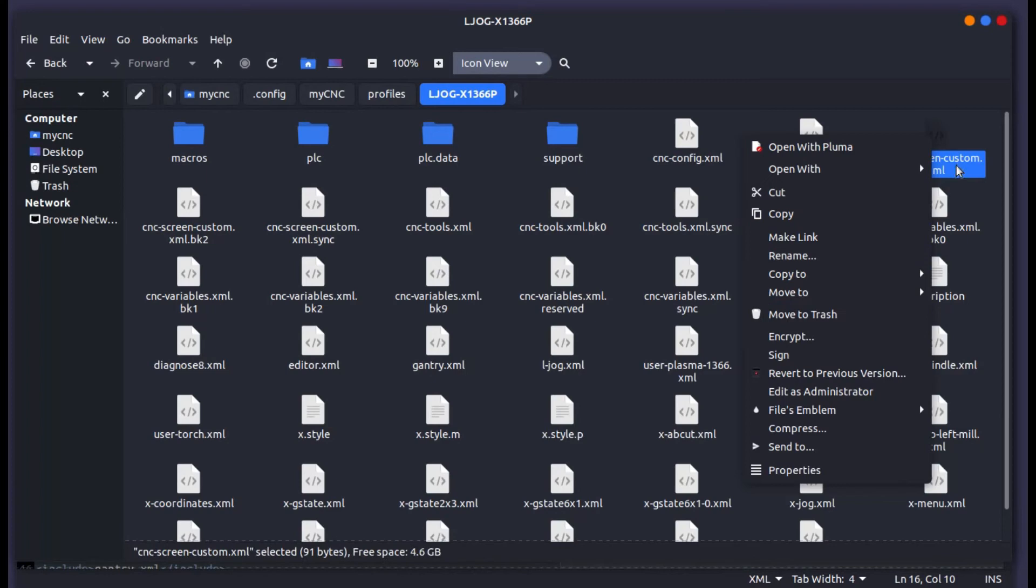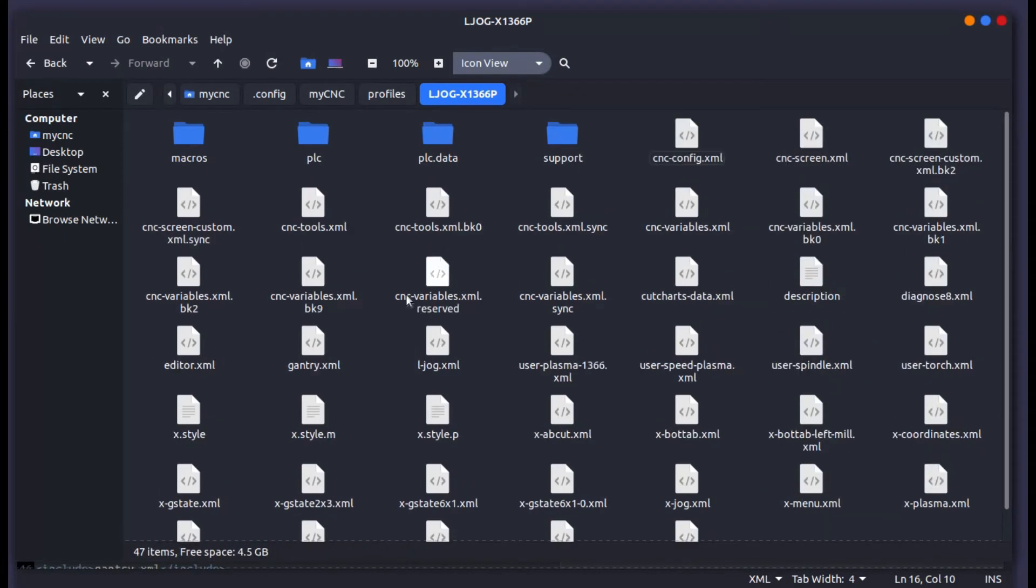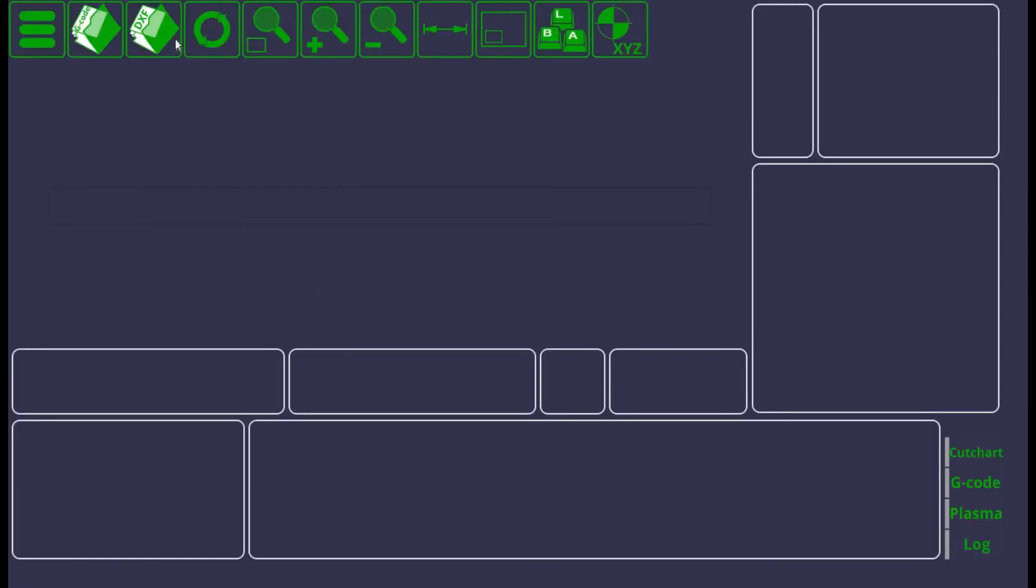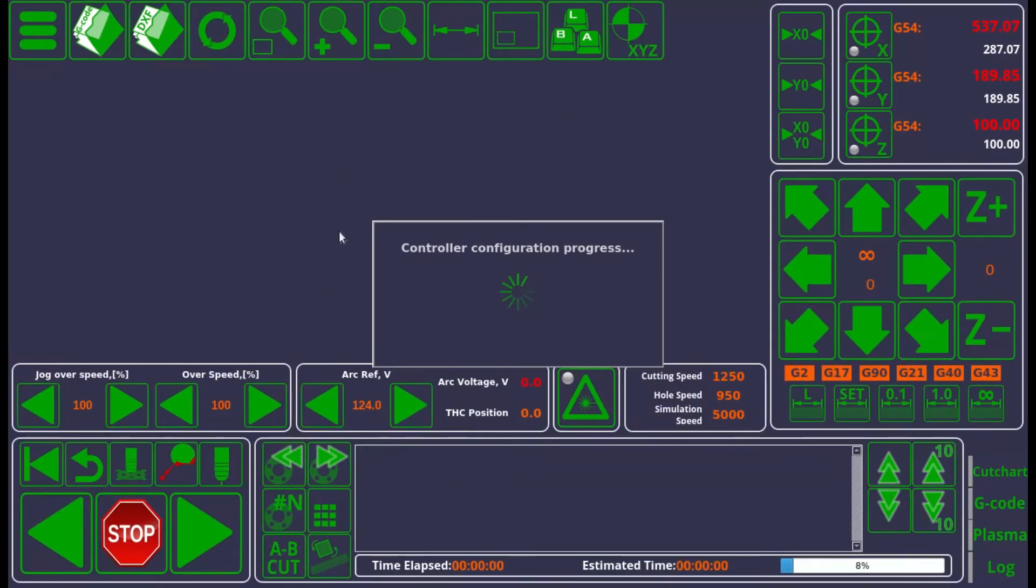To fix it, we can simply close that and delete this file right here. So this custom file that is now created, we move it to trash, we go back to my application here and we reload it. Here I've pressed the command X shortcut to reload the GUI, confirm, and we should now hopefully see that the buttons will come back when the program is reloaded. There we go, so the buttons are now back on.